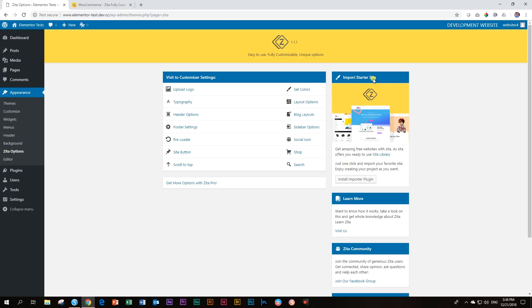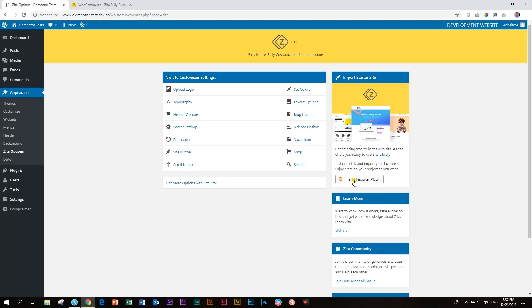Now, these will only work if you are running Elementor. Any other page builder works very well with Zeta, but this one is exclusively for Elementor. So, we install the importer plugin, and then we go look at these demo sites that they have for us.